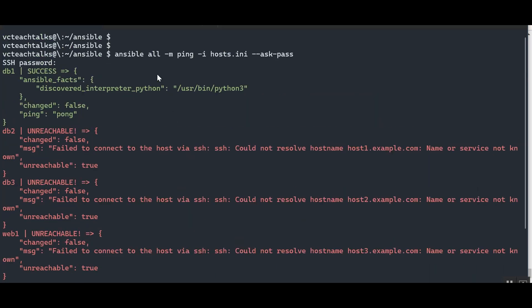I hope now you understand what the significance of an Ansible inventory is — how we can divide hosts into groups, and how we can add variables and additional connection parameters to hosts in the inventory. This is supported in both INI format and YAML format, as we saw in the official docs at docs.ansible.com.